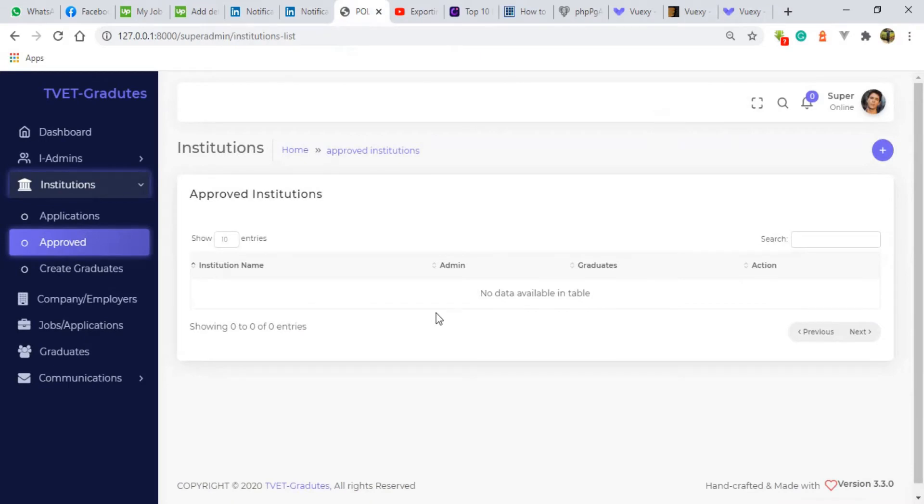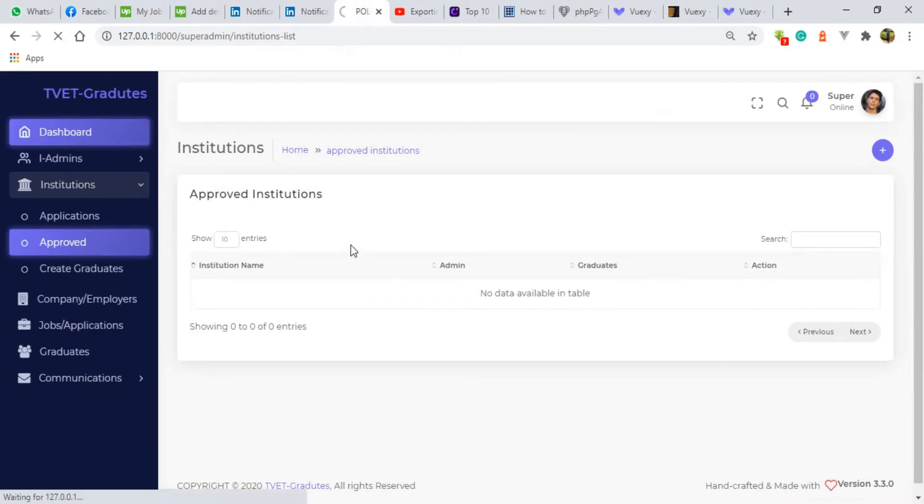As you can see here I'm in the admin platform. Let me just go to the dashboard so that you can see how the dashboard looks like.